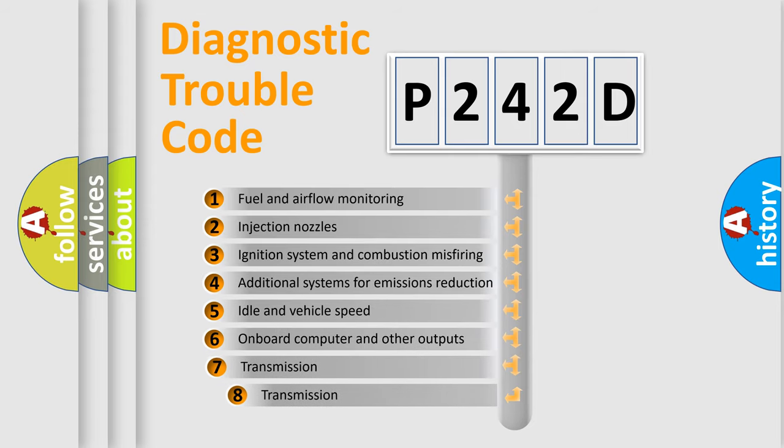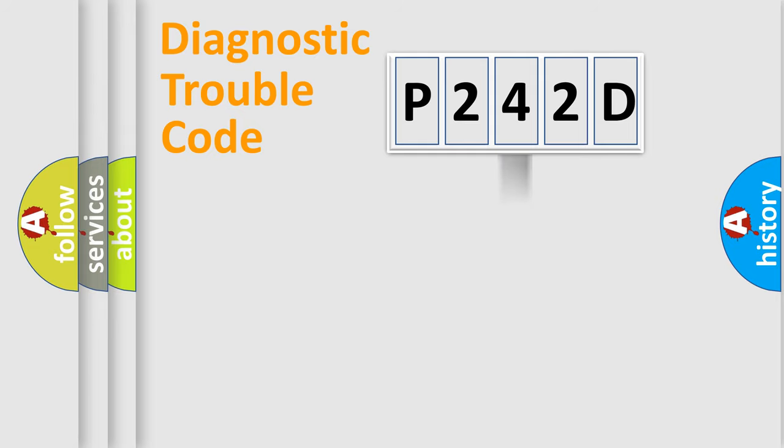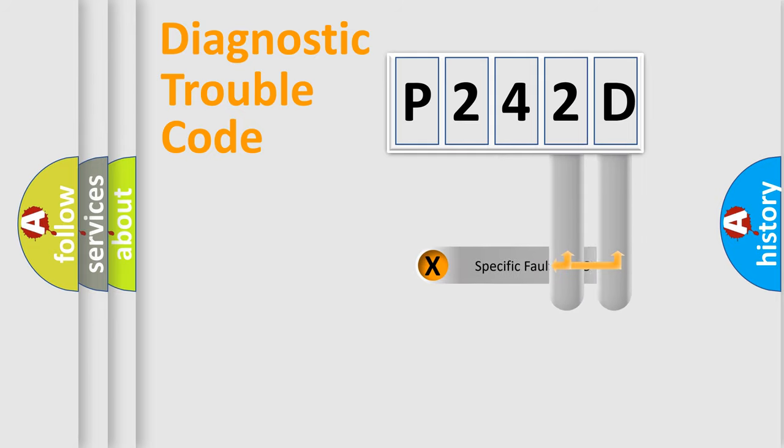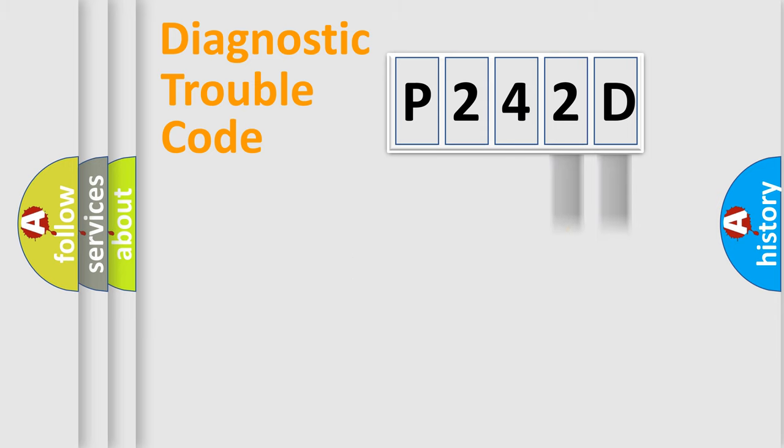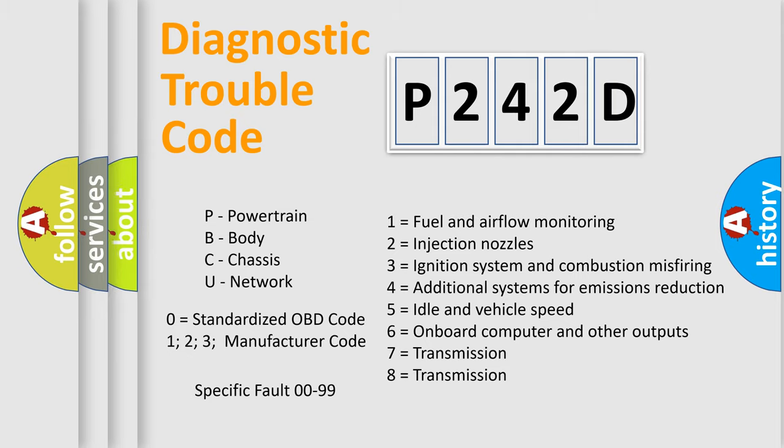The third character specifies a subset of errors. The distribution shown is valid only for the standardized DTC code. Only the last two characters define the specific fault of the group. Let's not forget that such a division is valid only if the other character code is expressed by the number zero.